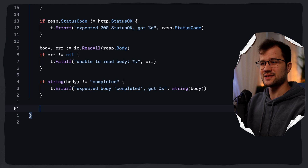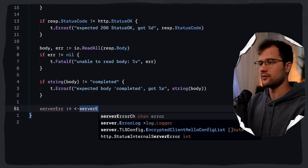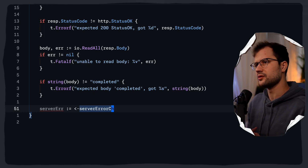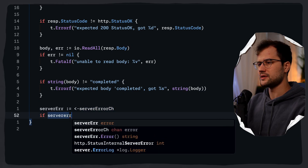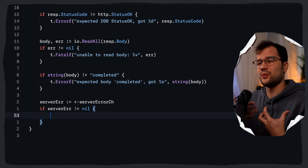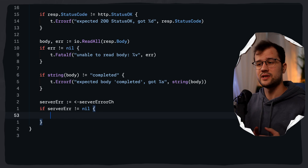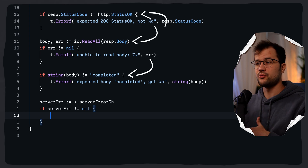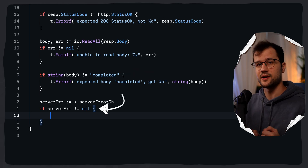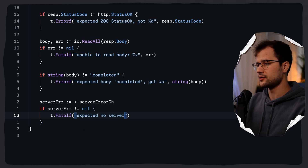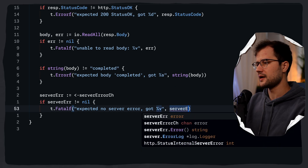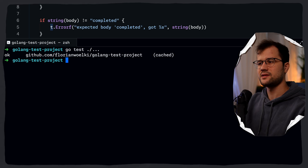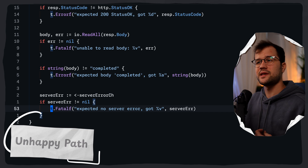We still need to check the server error channel. We receive from server error channel — this is a blocking operation, and it should normally not return any error since RunServer should complete cleanly. But we still need to check: if server error is not nil, we call Fatalf with "expected no server error, got %v". We check this at the end to preserve logical order — testing the request-response cycle first and then verifying server shutdown. If we run this test with go test, we see it completes successfully. Our happy path is working.